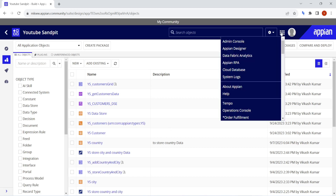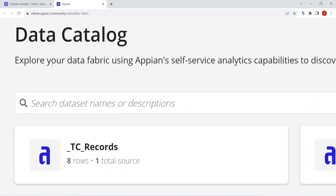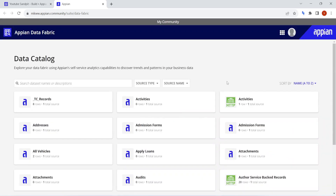We will start with the navigation. When you go to the navigation, you will see one more site has been added — that is Data Fabric Analytics. What this Data Fabric Analytics will do is give a kind of self-service. As Appian defines it: 'Explore your data fabric using Appian self-service analytics.' It means users can come and see what all details are present with them.